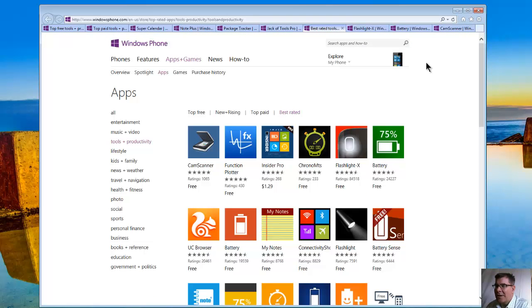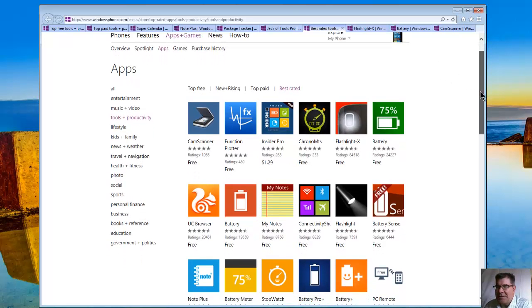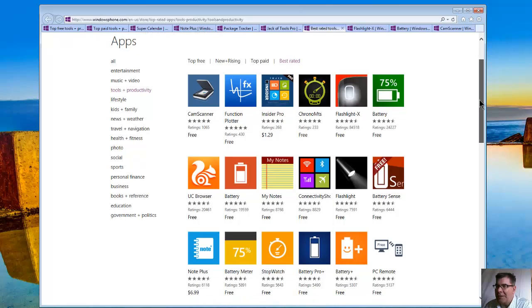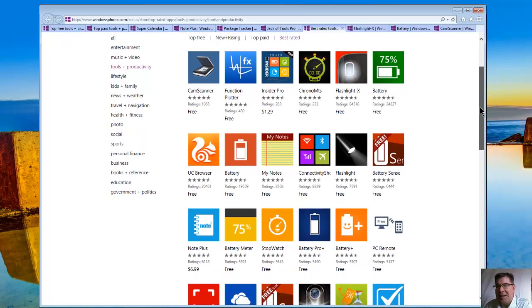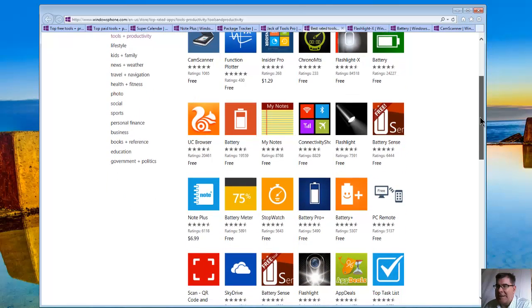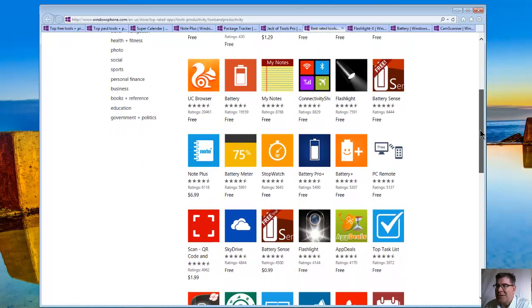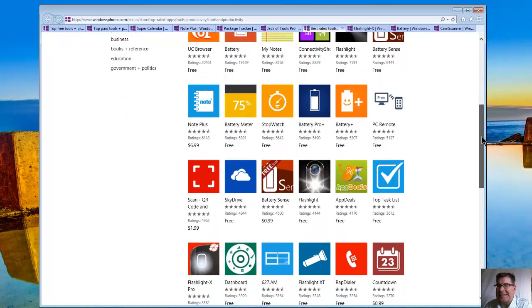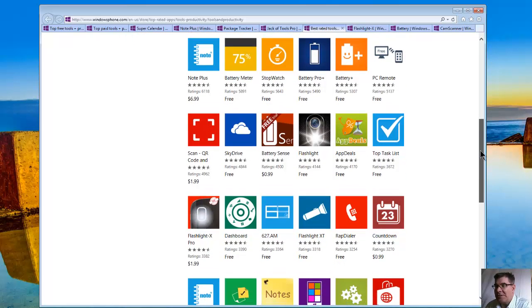Now we're looking at some best rated tools. You can see the cam scanner is really highly rated. Flashlight X, battery. There's another battery, some notes, connectivity shortcuts, battery sense. In the field, in the category of productivity, you can see some of the things that are really important here.